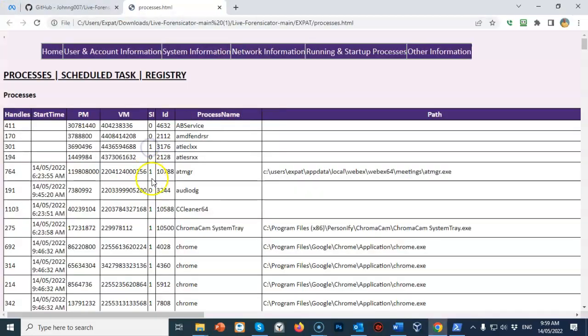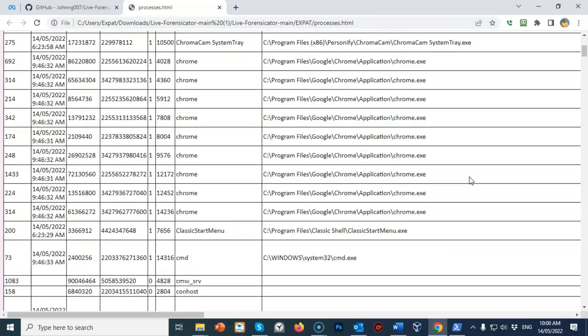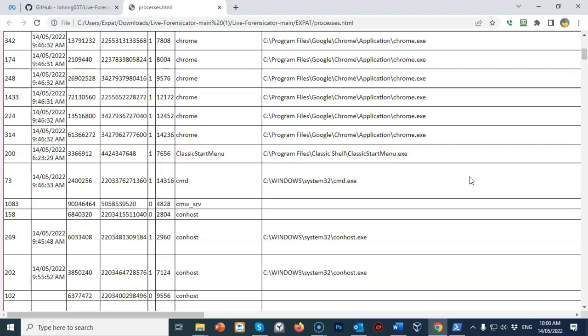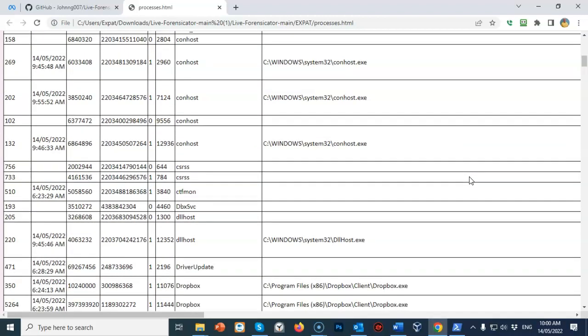Let's take a look at processes. This is a list of all the processes currently running on the machine. I would be looking for an anomaly such as a process I can't identify, one that doesn't have a name, or one where I don't see a clear path to it — that might be an indicator that the machine has been infected with malware. Forensicator is not capable of intelligence gathering per se; it's going to be up to the investigator to go through the information and look for any anomalies.